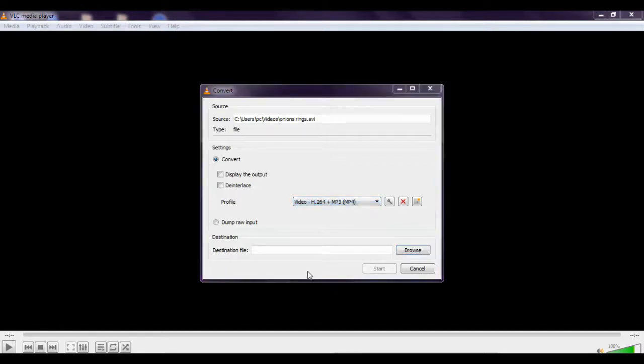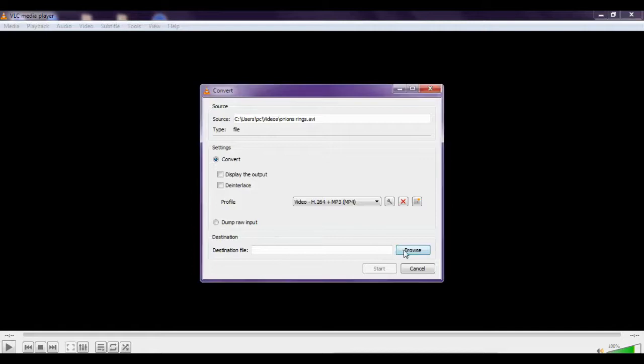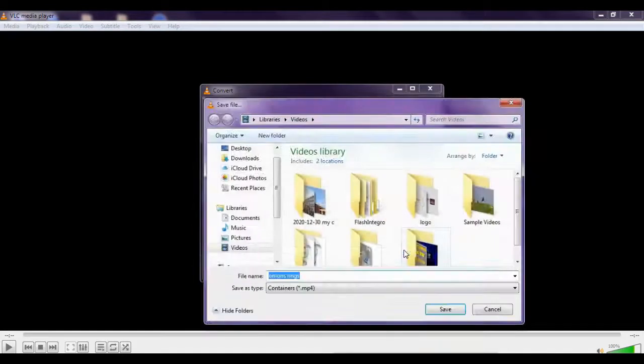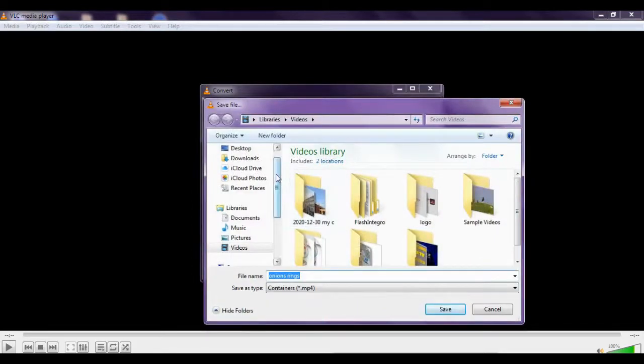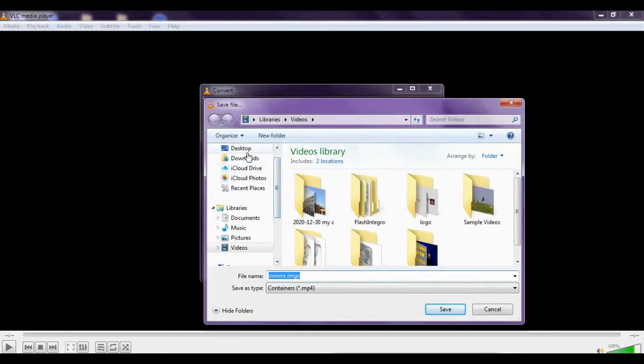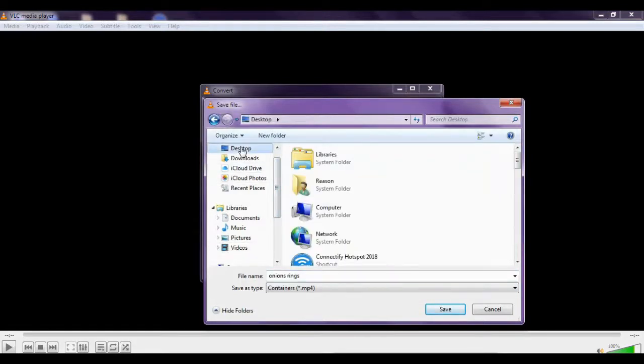Then you have to add your destination location, the file location. So you have to click on Browse for your file. So I want to save this file on desktop. You can save your file anywhere.